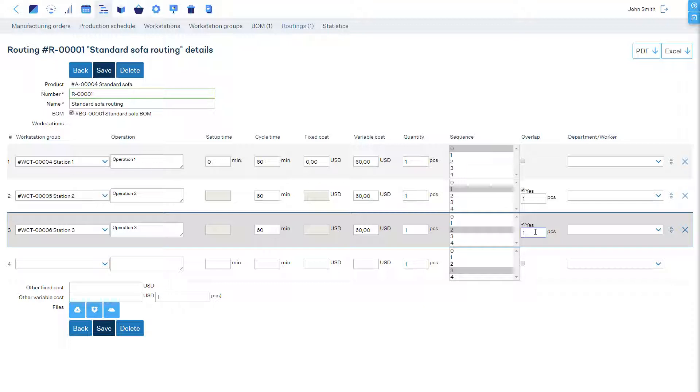If the production line is not balanced, which means that operations have varying lengths, then the overlap quantity must be calculated according to your batch size, or the production schedule might become very fragmented.